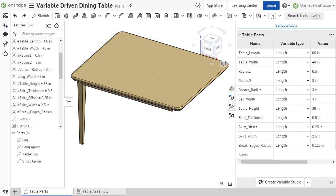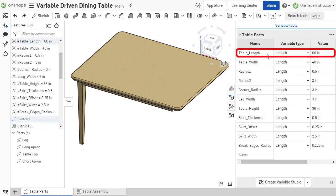The variable table can be used to locate variable features and features or sketches in which they are referenced. Hovering over a row highlights the features and sketches that reference that variable.